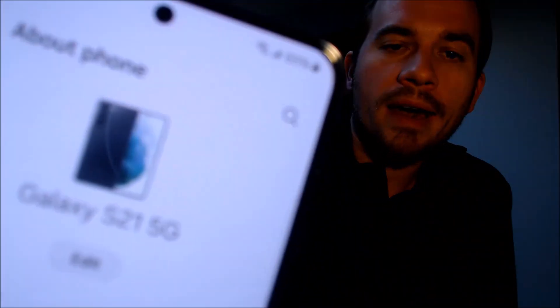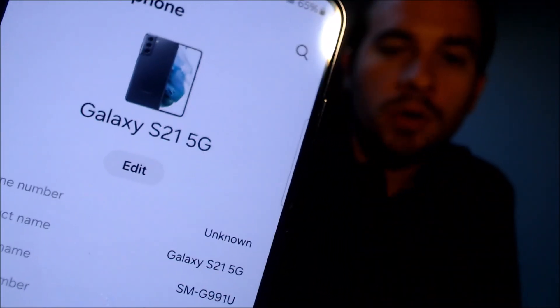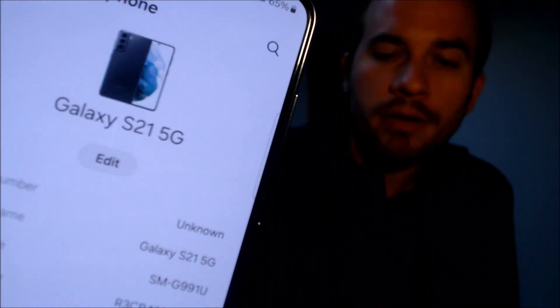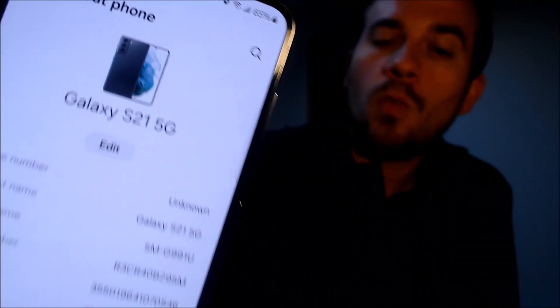While we're here, we're going to go ahead and pop into the settings just to show you exactly what we've got here. When we go under 'About Phone,' we can indeed see that we have a Galaxy S21 with 5G capability, and then that model number there — the SM-G991U — that's the model number of basically all of the US versions of the S21.